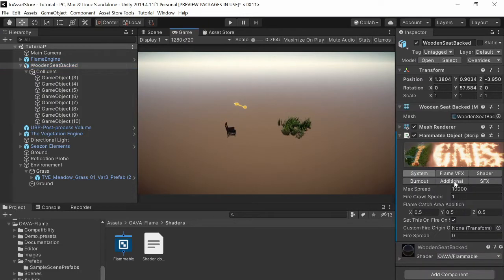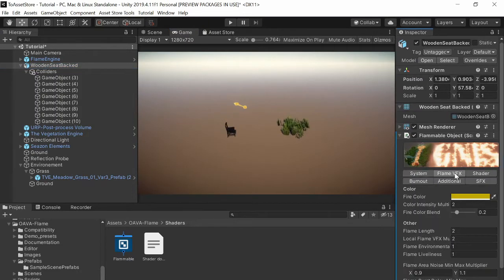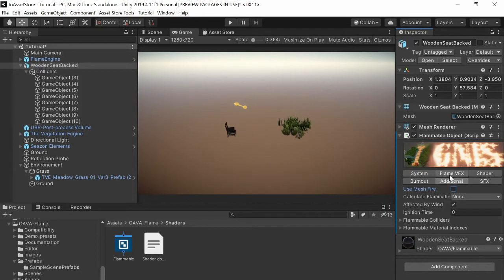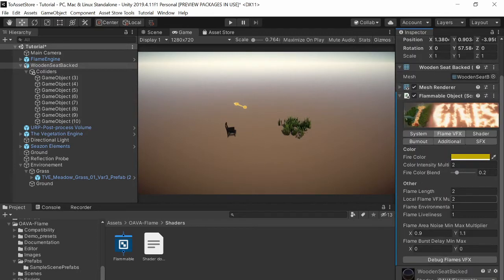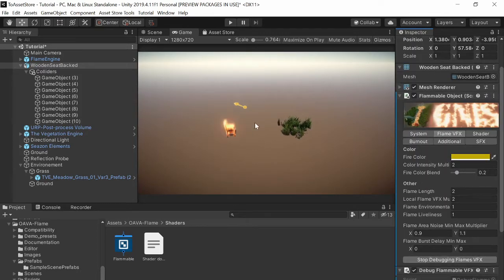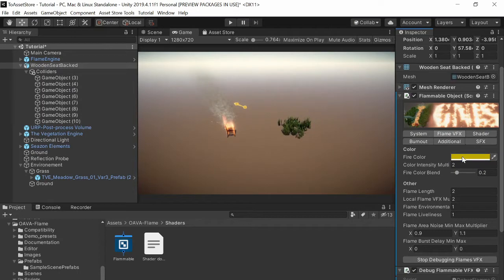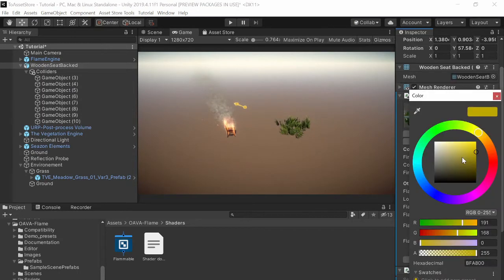So when you have placed colliders, you can take use mesh fire out and then debug flames. So you will see the flames in the edit mode and then you have all these options to customize your flames.